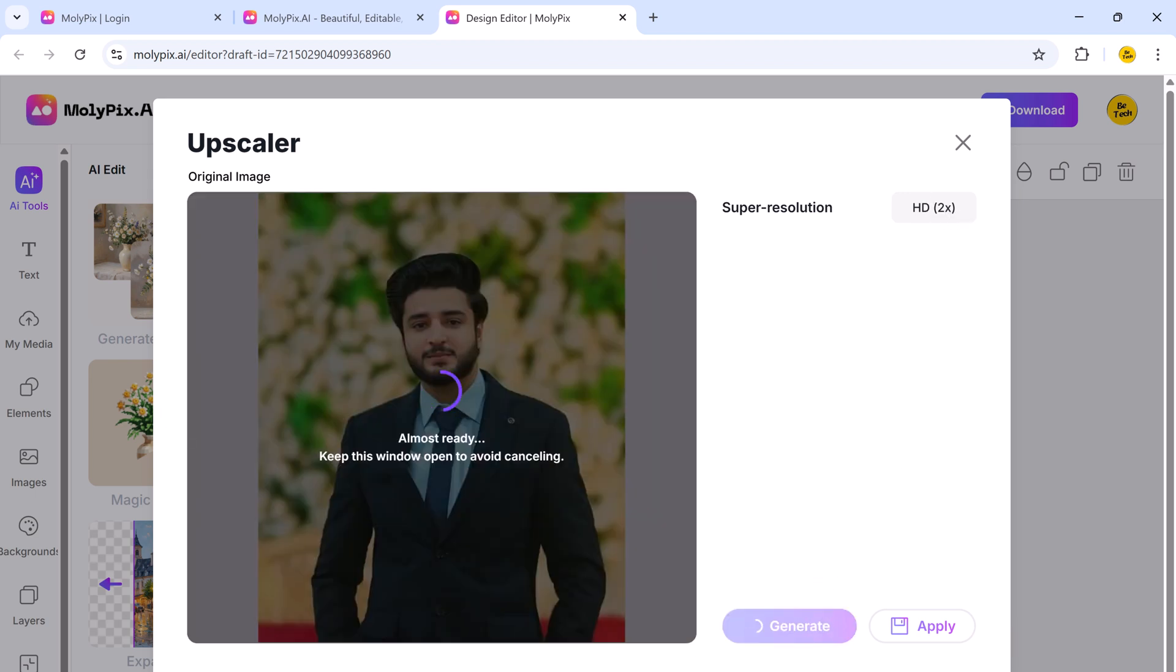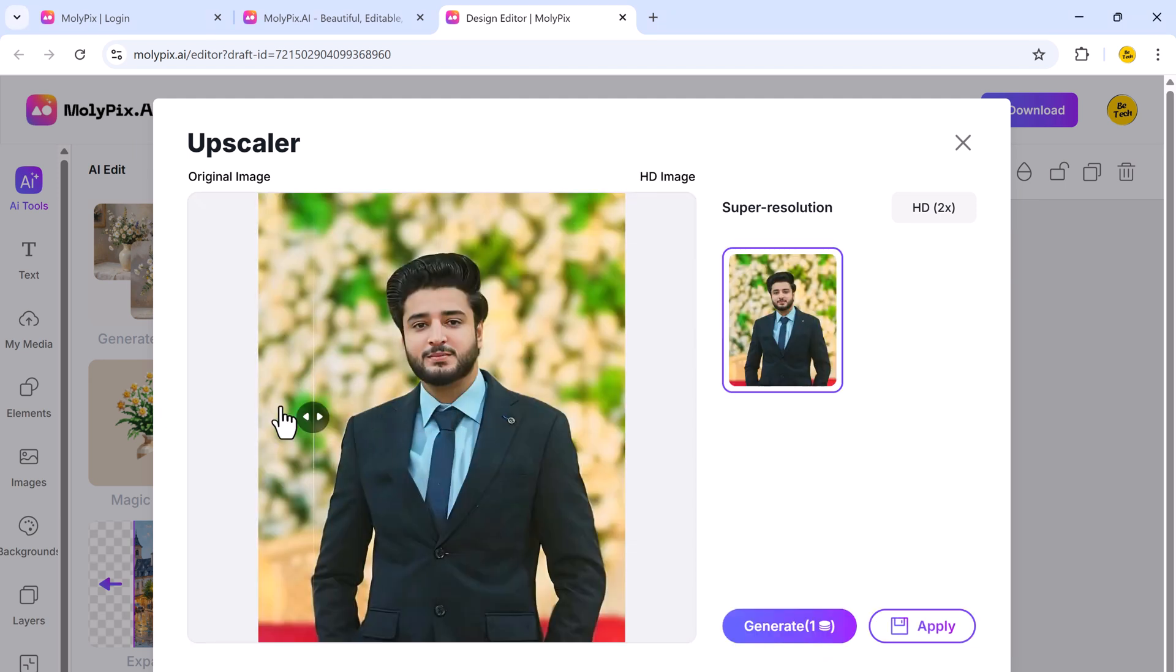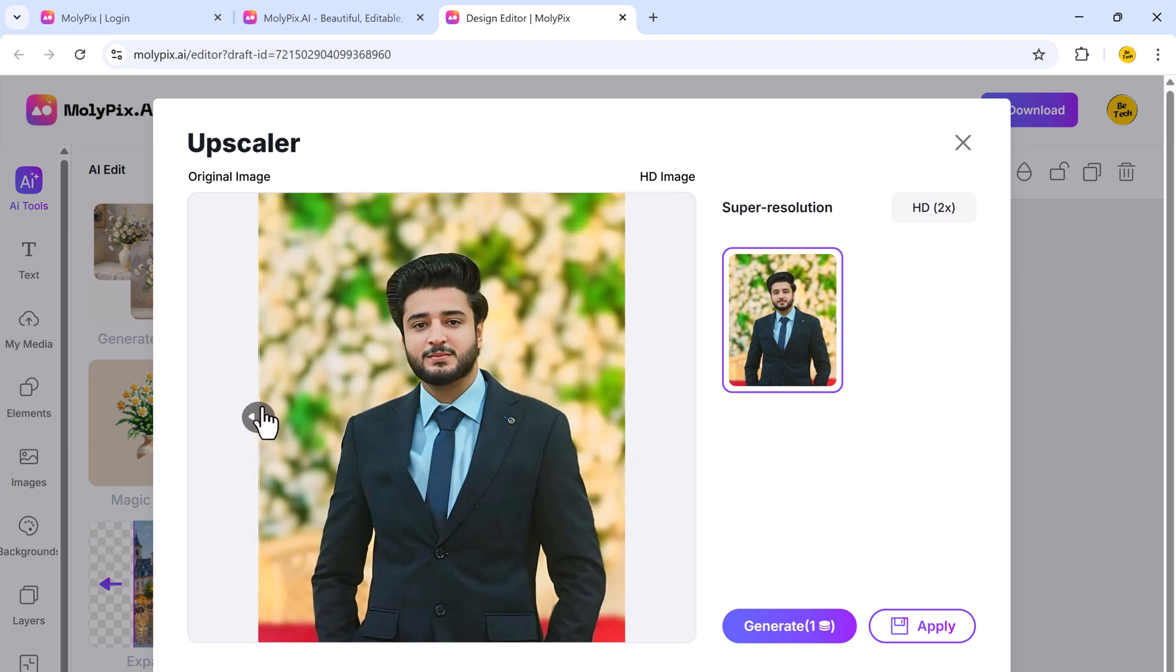This tool significantly improves the clarity and sharpness of your image. And you can even compare the before and after results.